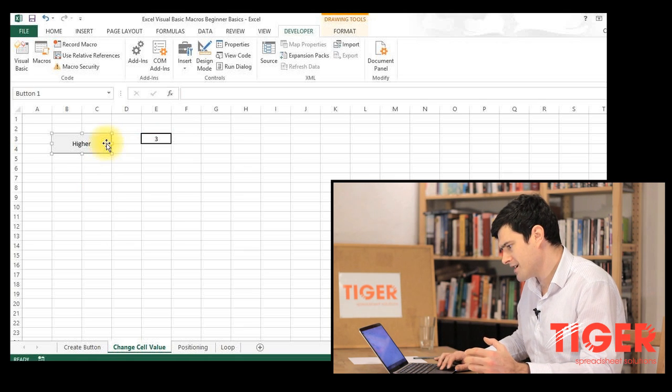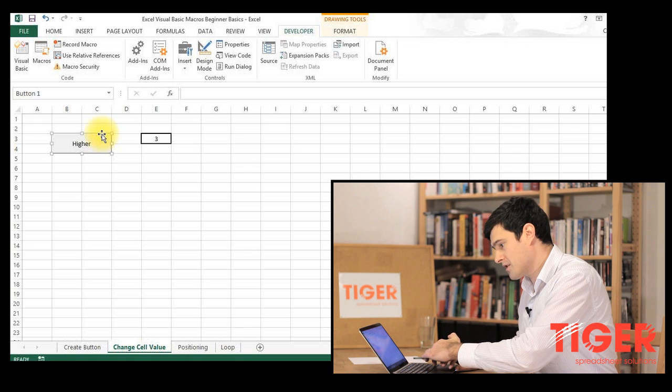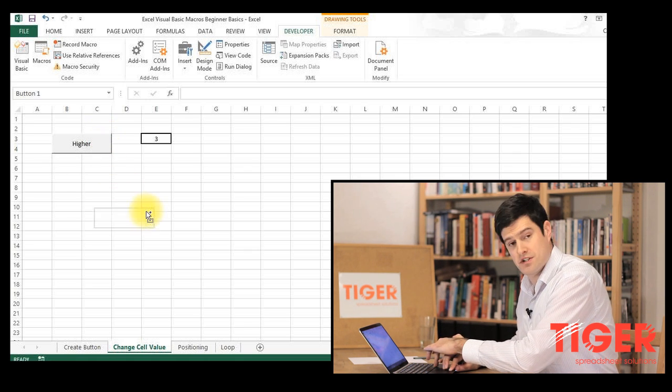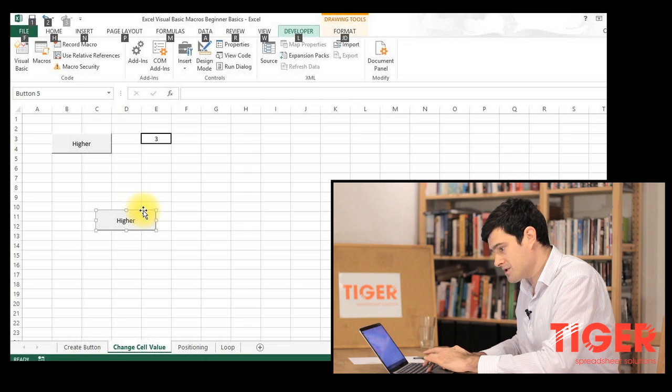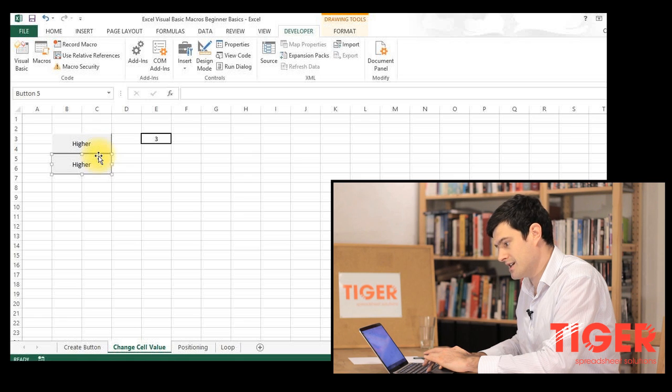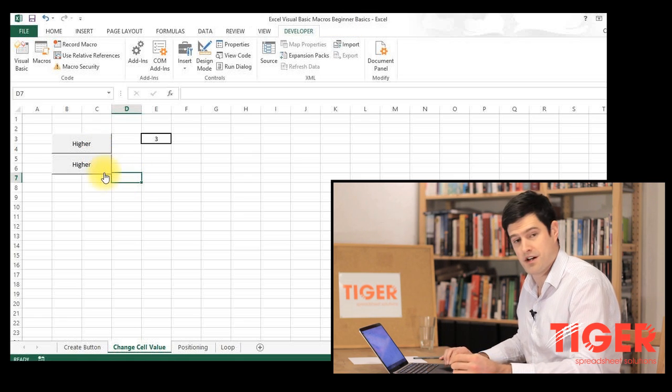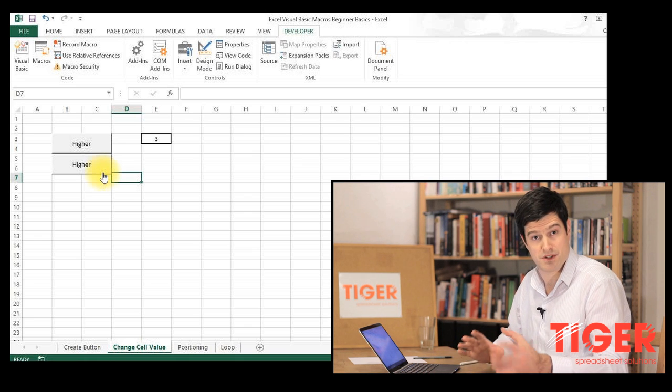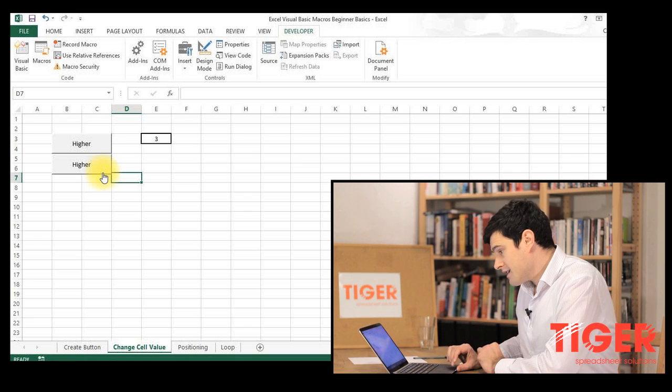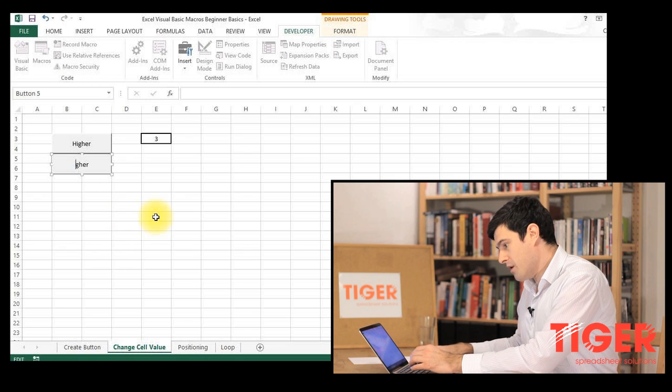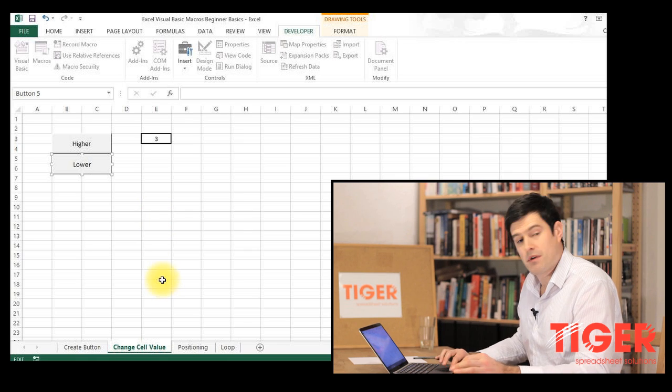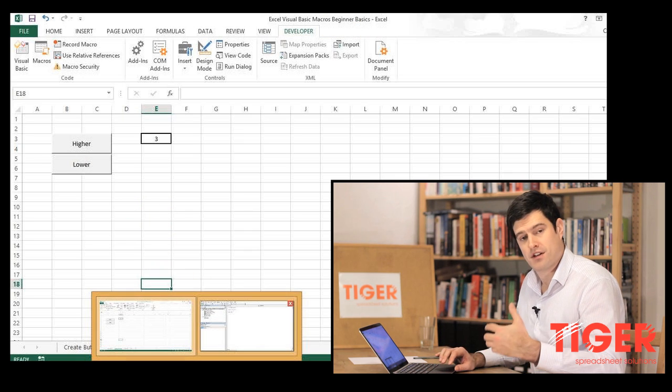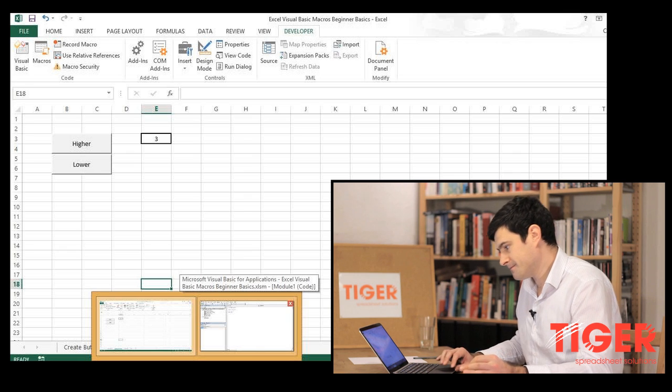So the first thing I'm going to do is hold down the control key and select this button and just copy it down here. Then I'm going to use the alt key, which I always use to line up buttons nicely and just slot it in below the higher button. So those buttons are nicely lined up, which improves the presentation of our spreadsheet, which is always important. I'm going to edit the text on this button to change it to lower and then I'm going to go into visual basic and actually create the code we need to make these buttons work.